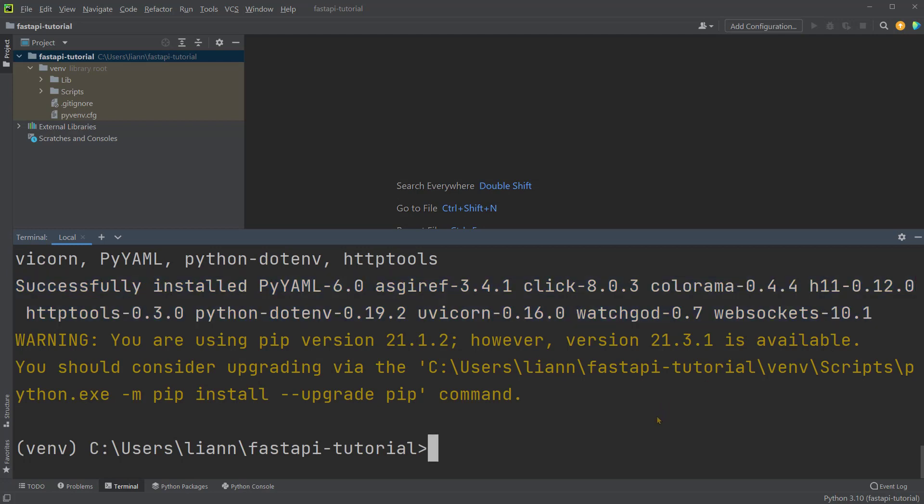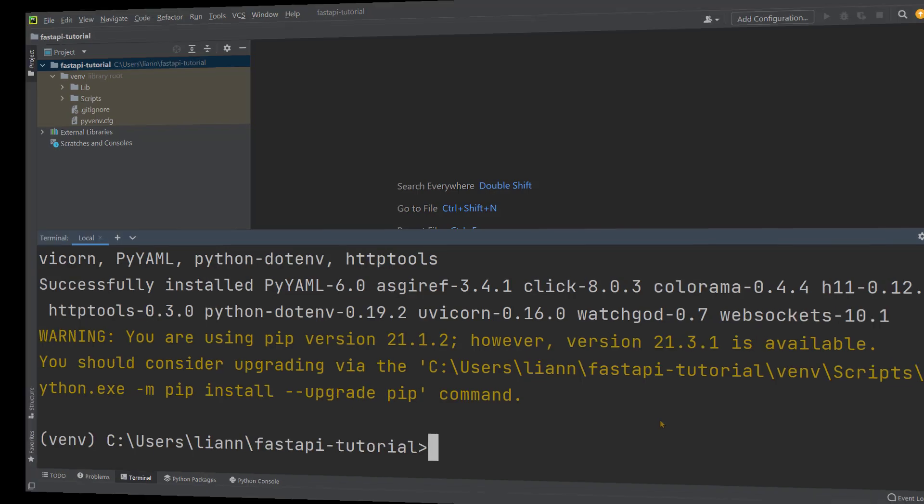Finally, we are ready to use FastAPI. In this video, you've learned about FastAPI and setup its Python environment. Stay tuned for the part 2 video. We'll create a most basic API using FastAPI.